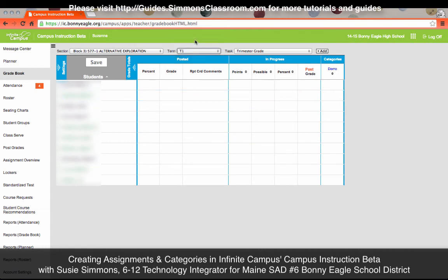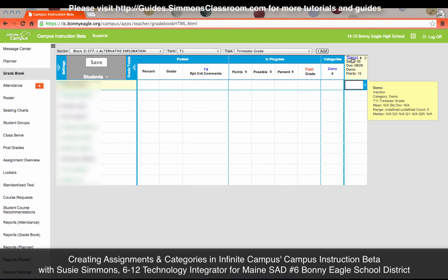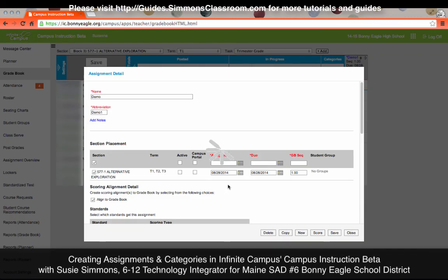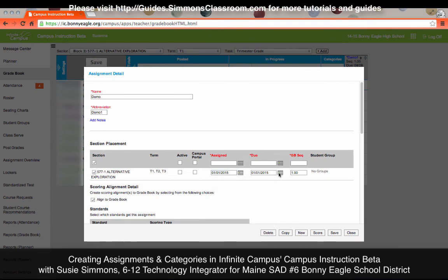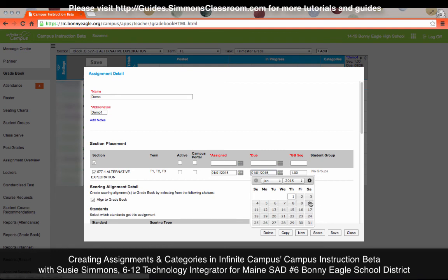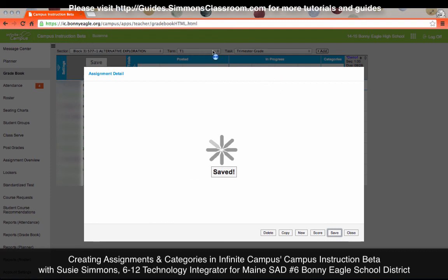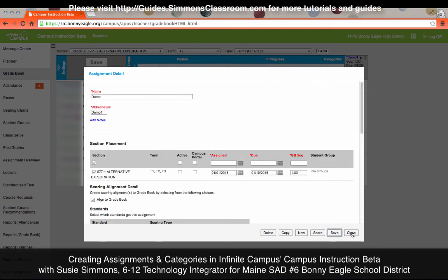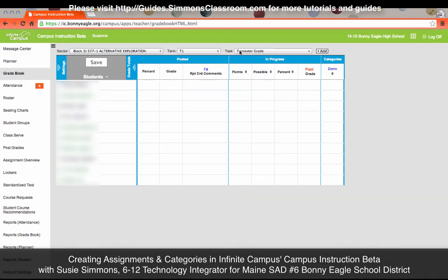I accidentally put it into Trimester One, so it shows up there. If I wanted to edit it, I can click on the title and then change the dates — in this case it appeared in Trimester One because of the dates I had selected. I could change the dates to be in the future and hit Save, and it will adjust which trimester the assignment shows up in. You'll see it disappeared from Trimester One because now it resides in Trimester Two.